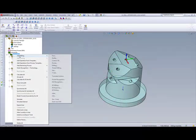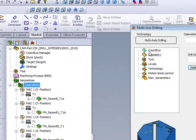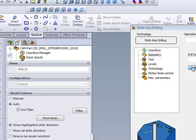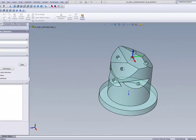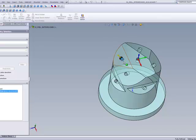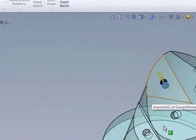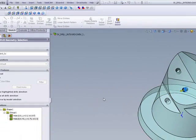We'll start our operation by choosing the option of multi-axis drill. In our geometry, we define our geometry with two possibilities: manually or automatically. If I were to choose manual for creating my geometry, all I have to do is go to each hole individually and either click on the wall of the hole or on the floor of the hole, and it will choose that hole.